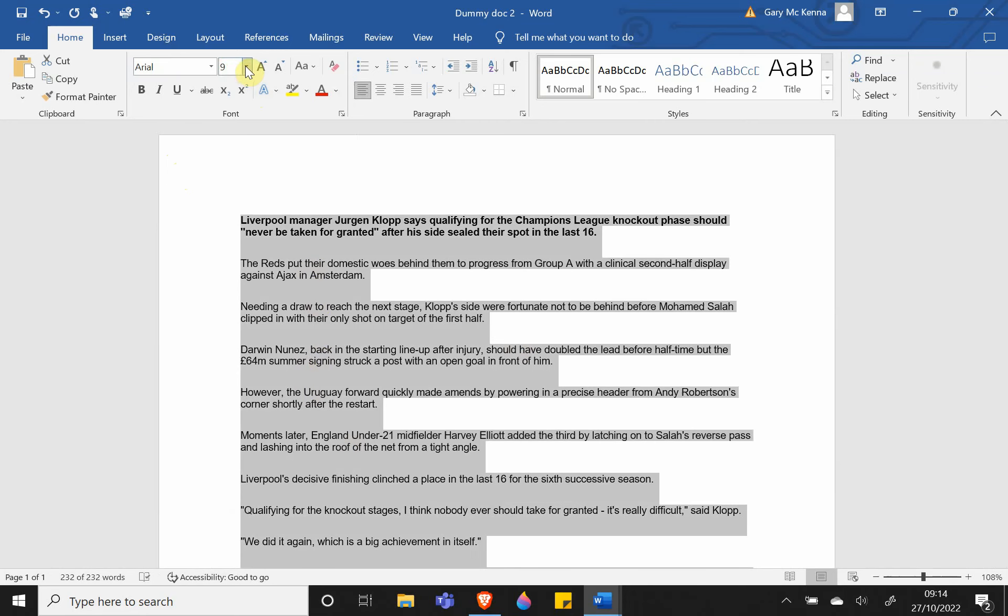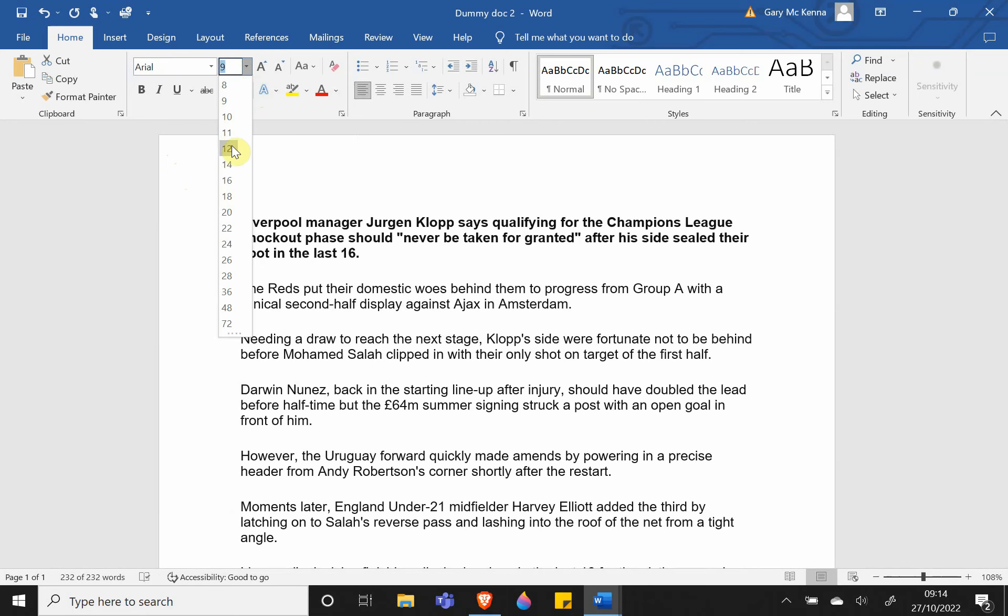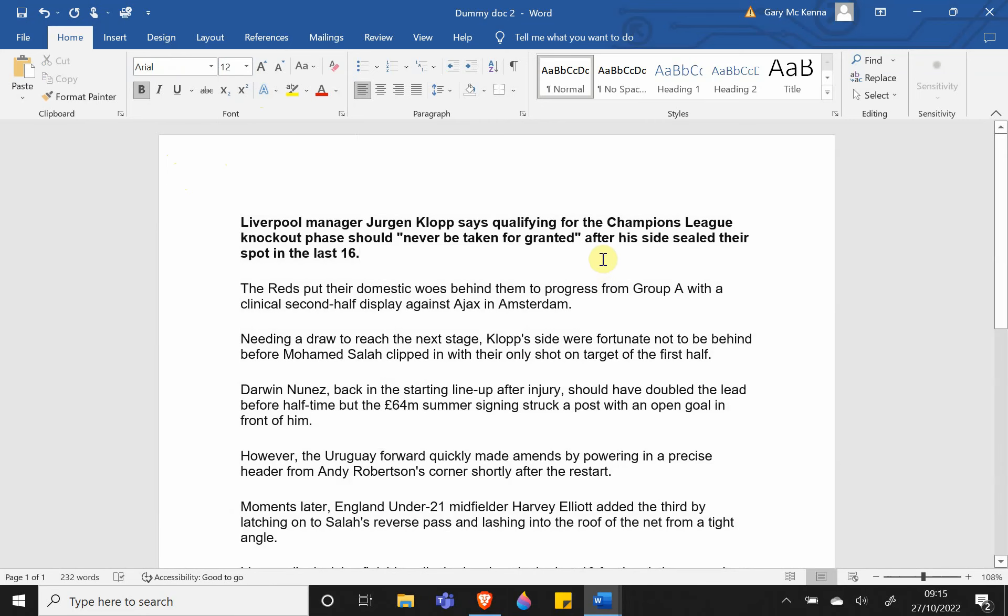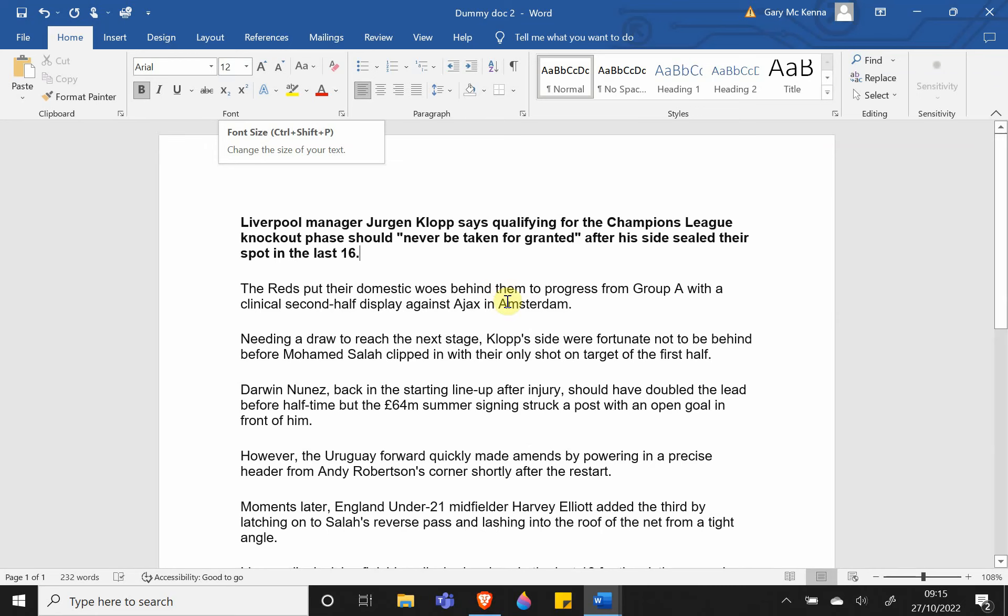Then go to size 12, and that very quickly changes every bit of information in your document to Arial size 12.